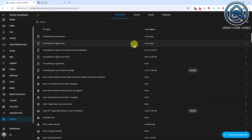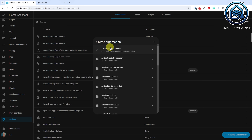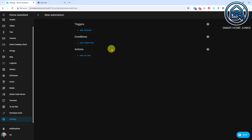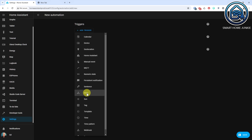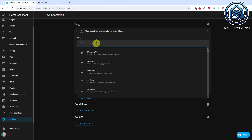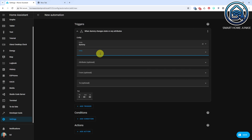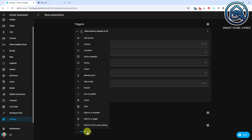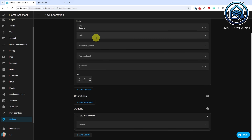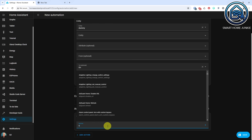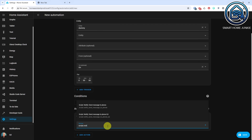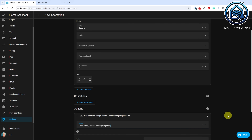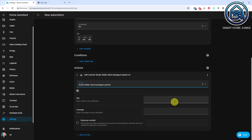Let's set up the automation. Go to Settings, Automations and Scenes. Click Create Automation. Select Create New Automation. First define your trigger. Click Add Trigger. Select State. In my case I select the Dummy Helper that I've created for this tutorial, and in the To field I select On. Now go to the Actions section. Click Add Action. Select Call Service. In the Service field select the service script.notify_send_message_to_phone. This is the script that we've just created. You'll see the two fields that we've defined in the script. Enter a title and a message.